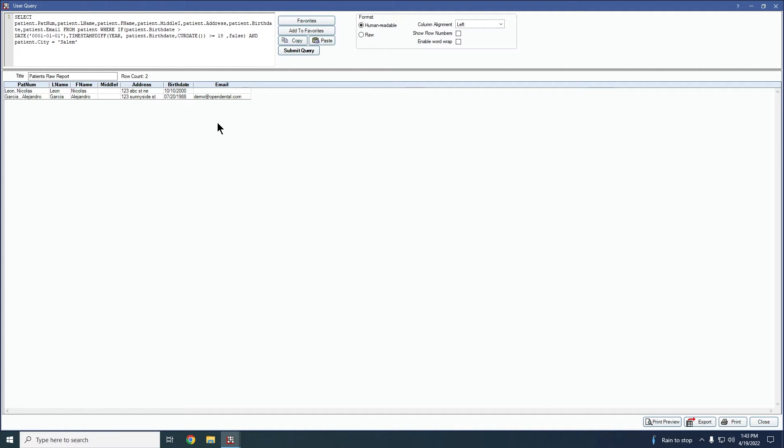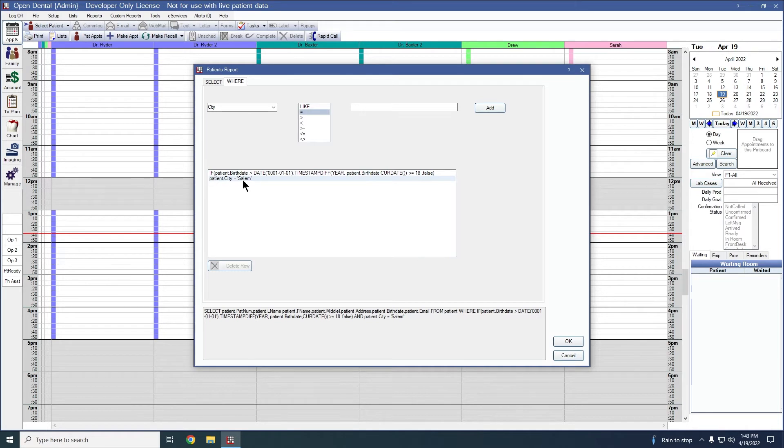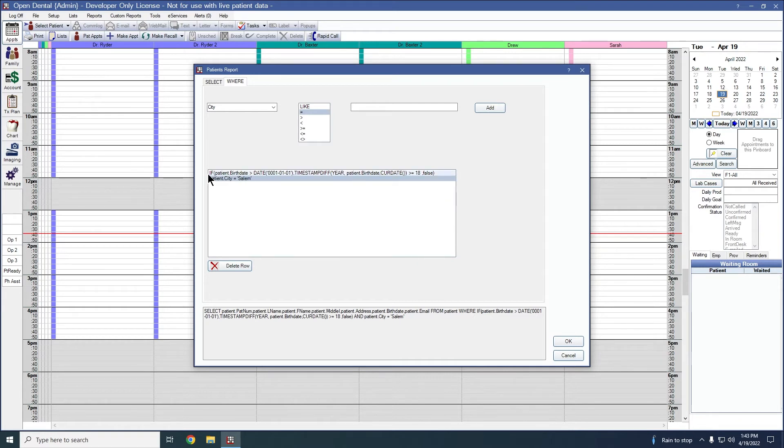If I decided that this is too limiting, I can again go back to my report and change that. So if I press close, it'll take me right back to my patient's raw report again, and I can remove this field. So if I decide I don't want to limit it by them living in Salem as their city, I can remove this. You would just single click on it here and then choose this delete row button, and that will remove it from your report.